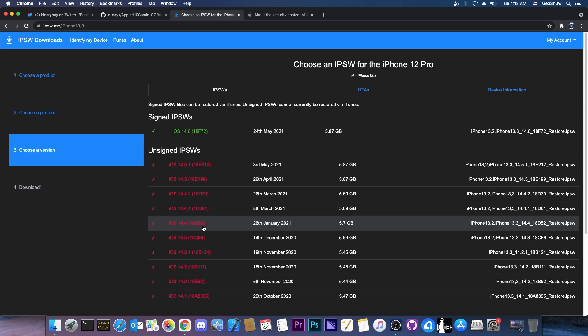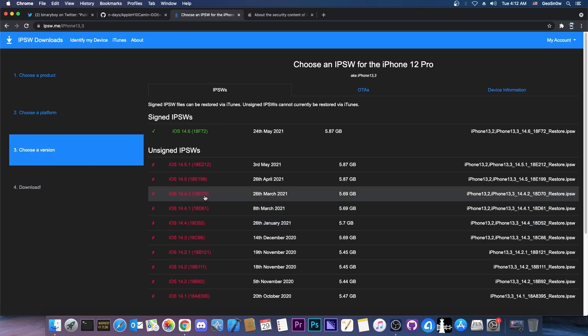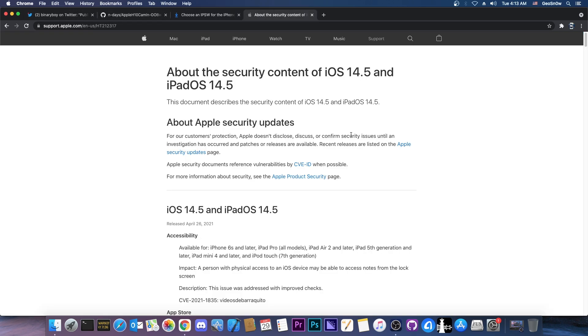So this has been patched on 14.5, making it only available for the 14.4, 14.4.1, and 14.4.2. Still a valuable bug.